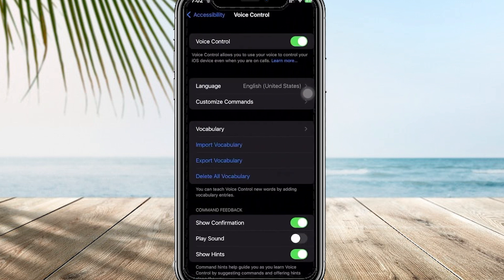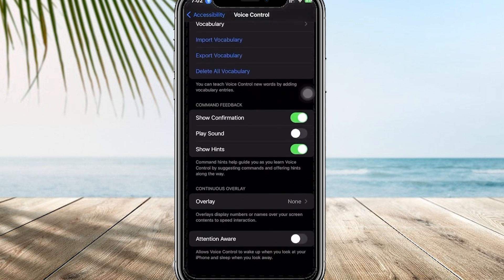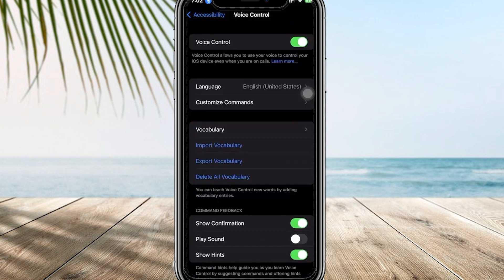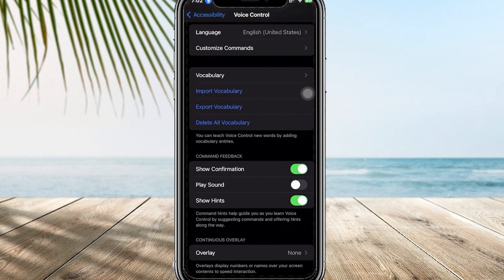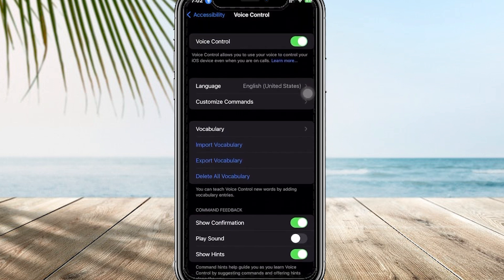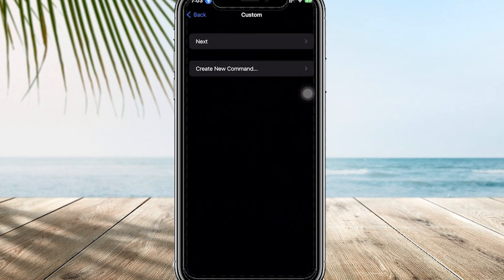On Voice Control, once you have already found the Voice Control option, I want you to turn this on. I want you to basically set up your Voice Control if you have not already enabled it. Now I want you to create a new command — I have a bunch of commands here — and I want you to tap on Customize Commands.